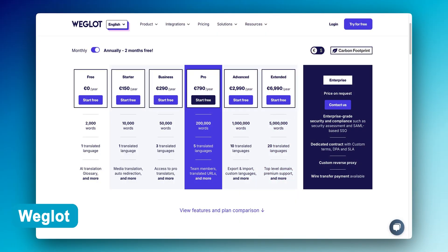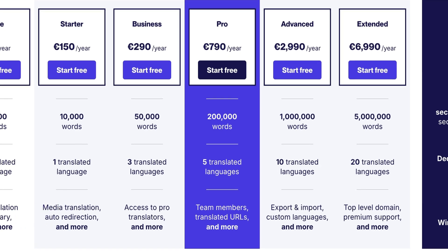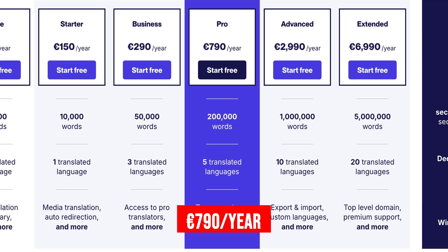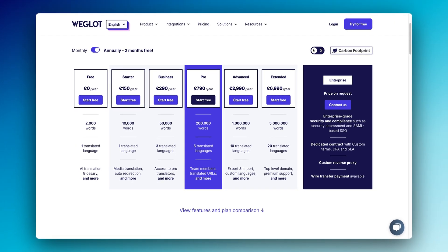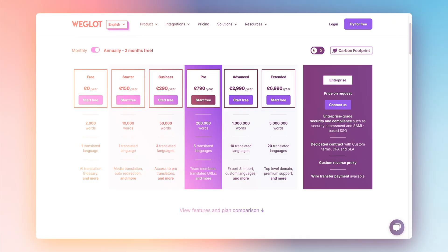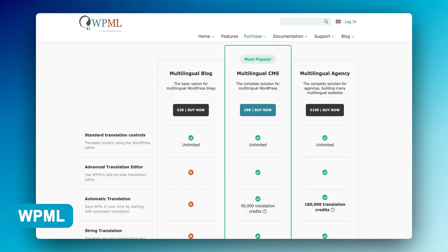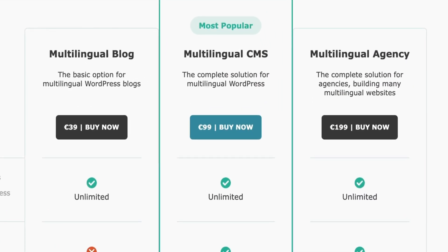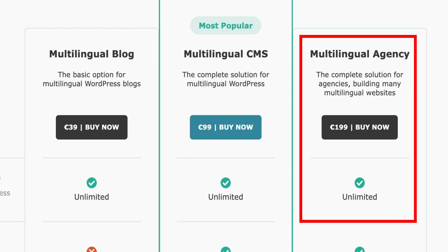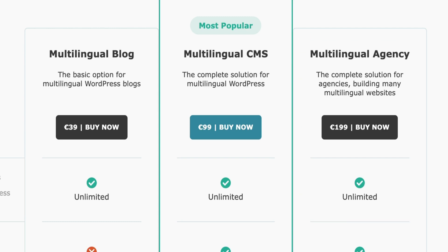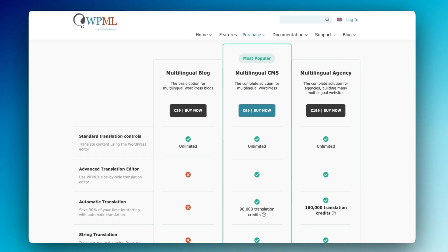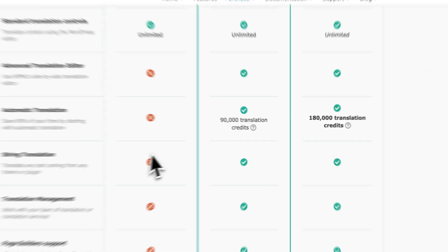Let's make a true comparison using an example of a website with 200,000 words. With Weglot, you would need the pro plan, which includes 200,000 words and is priced at €790 a year. To keep those translations up you have to keep paying year over year — so apart from the already high initial price, you're paying over and over, which is a huge long-term investment. Comparing to WPML, your cheapest option is the multilingual agency plan at €199 per year, which gives you 90,000 words translated with Google Translate or DeepL, plus another 110,000 extra words.